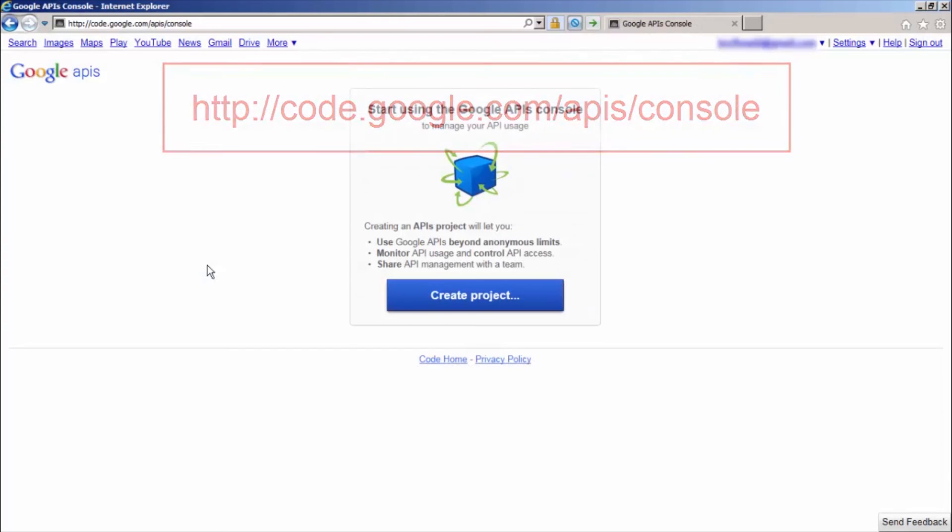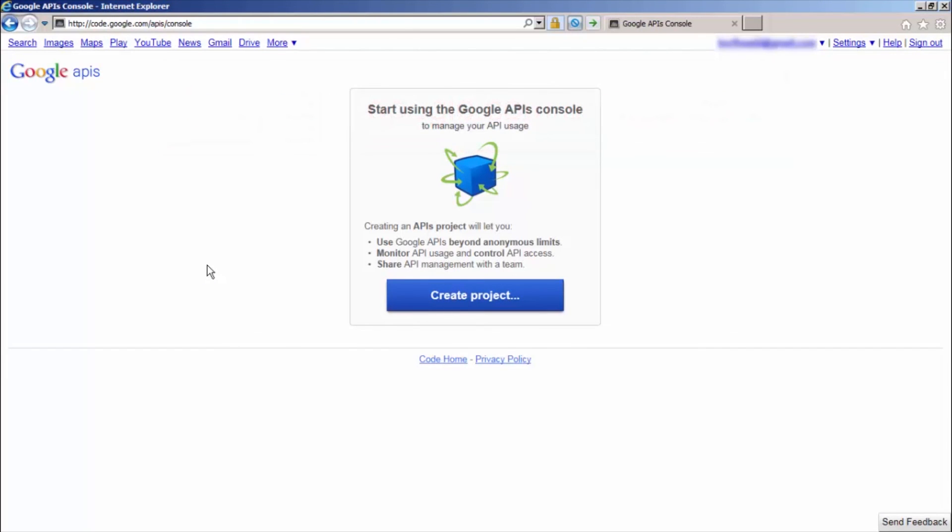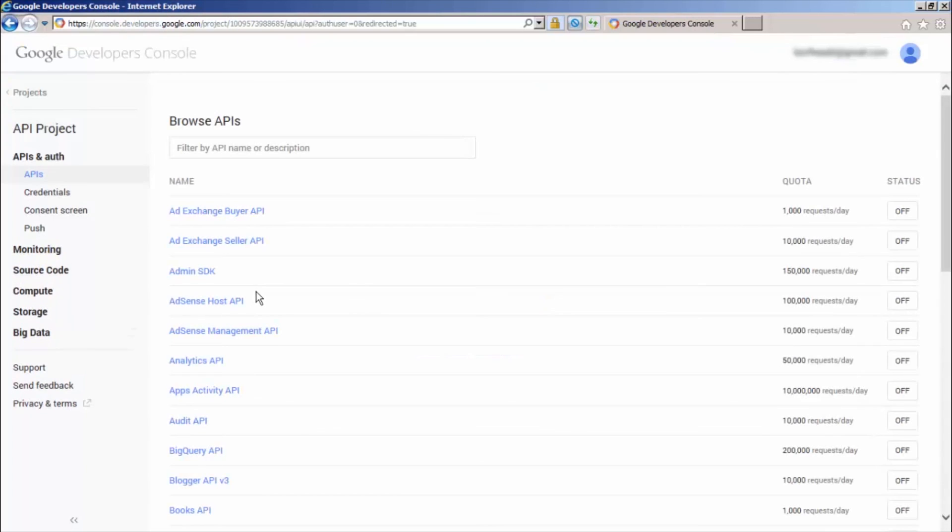Open the Google API console. Now, click the Create Project button. After the project is created, the Project Properties panel will open.